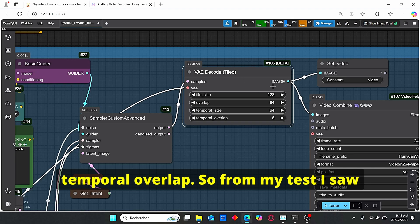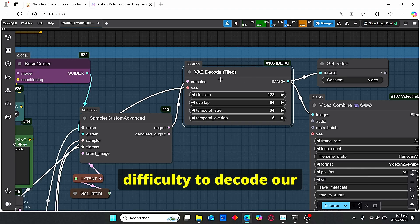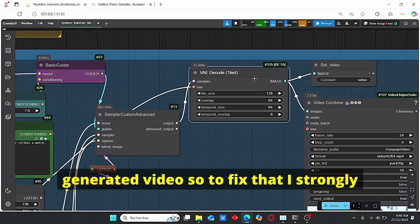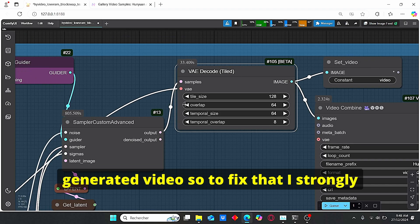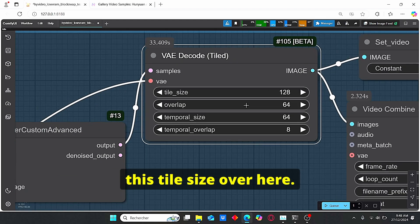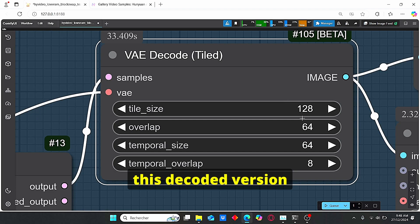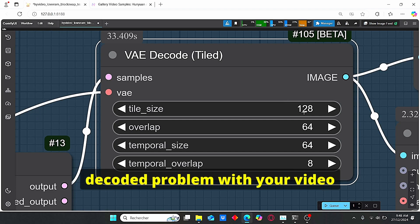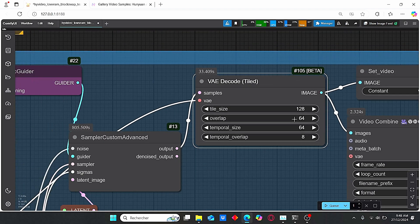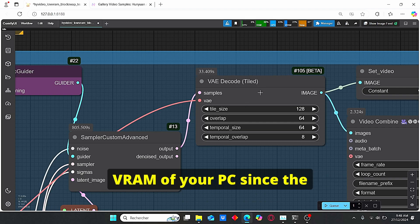So to fix that, I strongly suggest you to play with this tile size over here. You need to decrease it if you encounter this decode problem with your video. And this problem is very related to the VRAM of your PC.